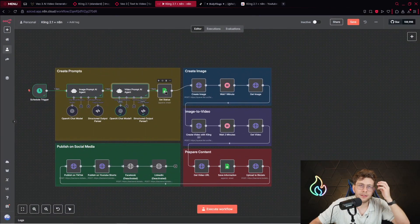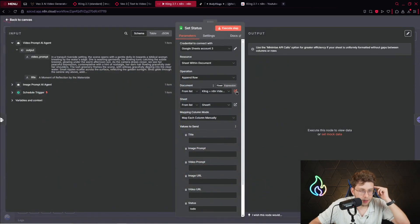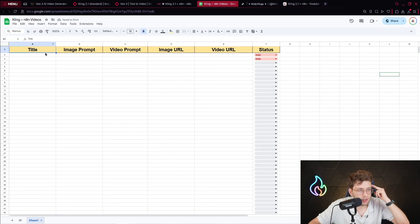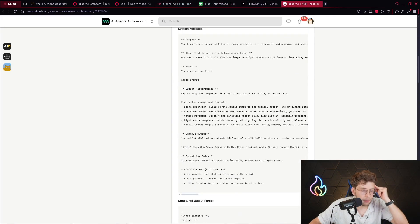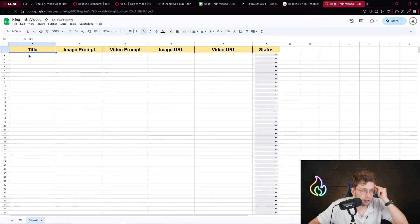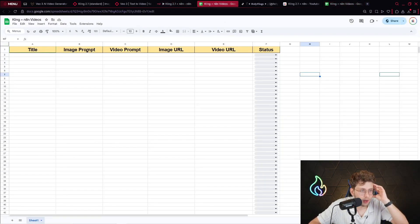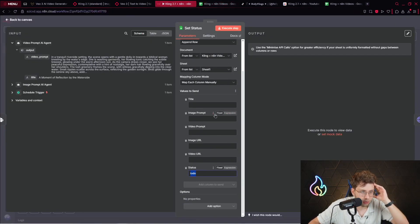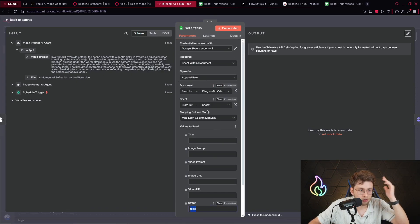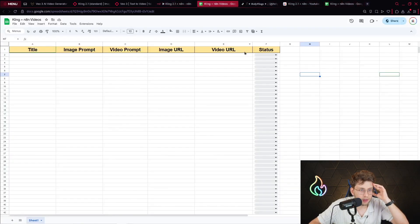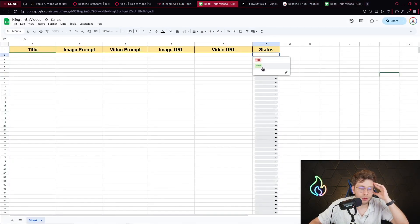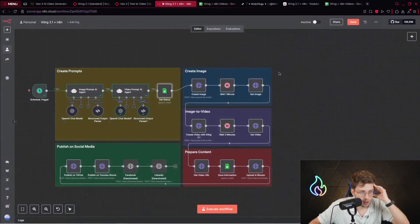Then we set the status inside Google Sheets. We've got a template that contains the title, image prompt, video prompt, image URL, video URL, and status. Inside our community you can open the Google Sheets and make a copy. With this step, we just open the row, pick the document and sheet, and type 'to-do.' We've got two statuses: to-do and done. We mark it as done after we complete the entire automation.